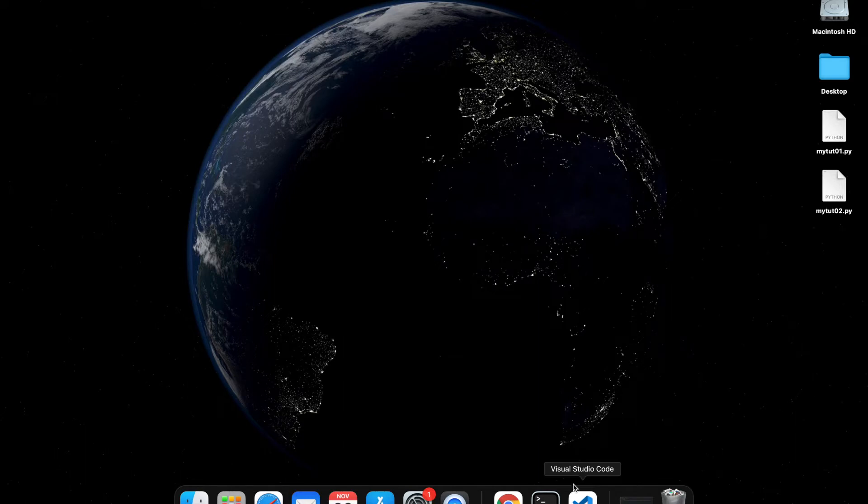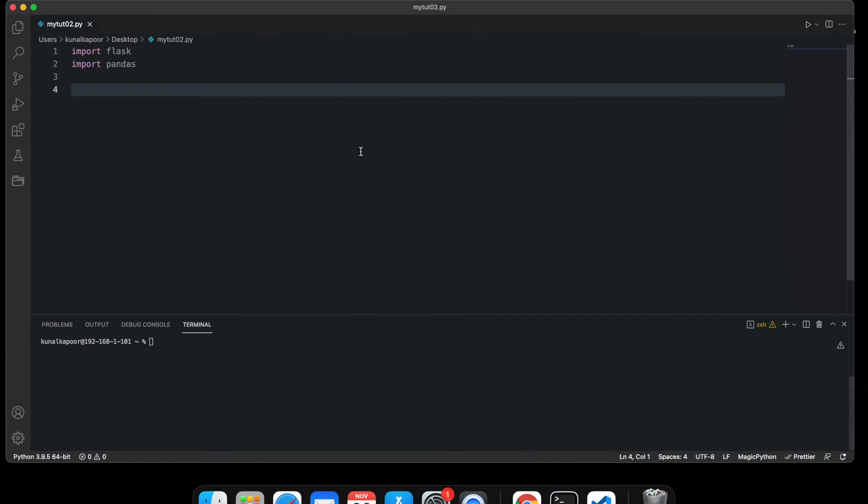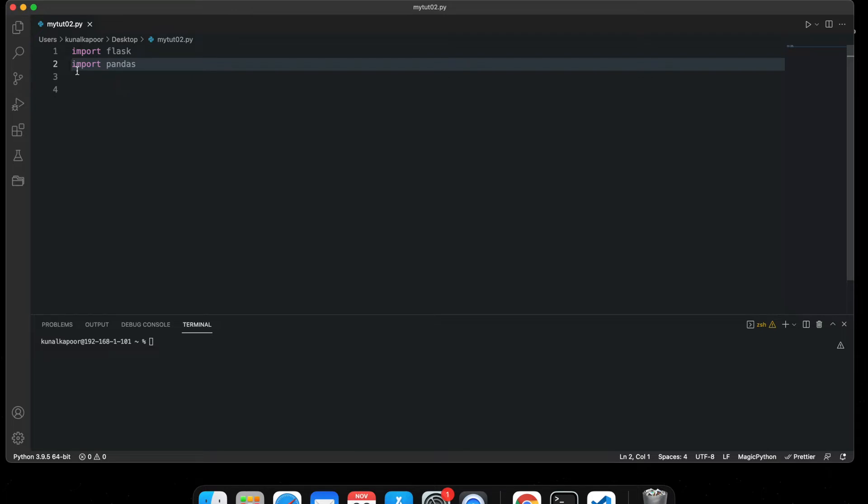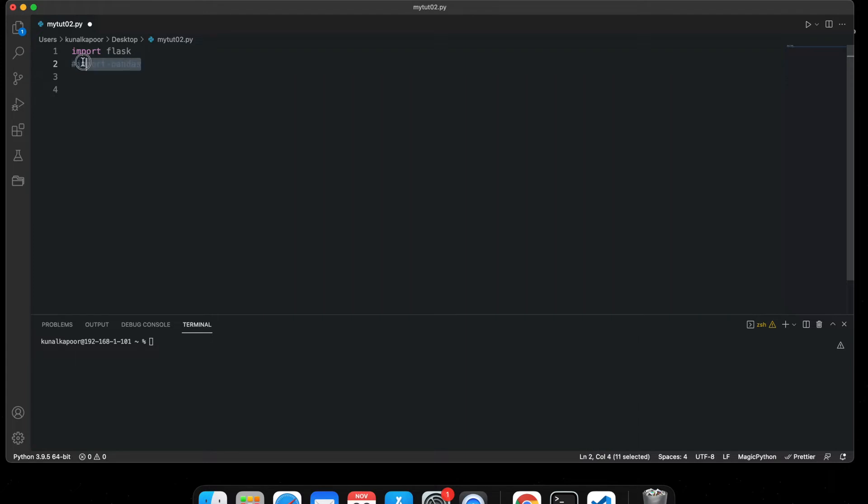Here it is. Now if you want to comment a particular line number, like for example I want to comment this line number 2 in Python, all I need to do is just put a hash in front of it. This way, this whole line will be commented, which means 'import vendors' will not be executed and this particular program runs.